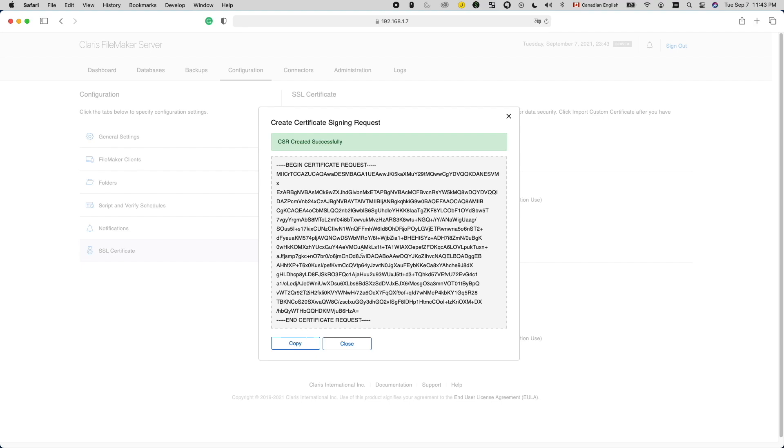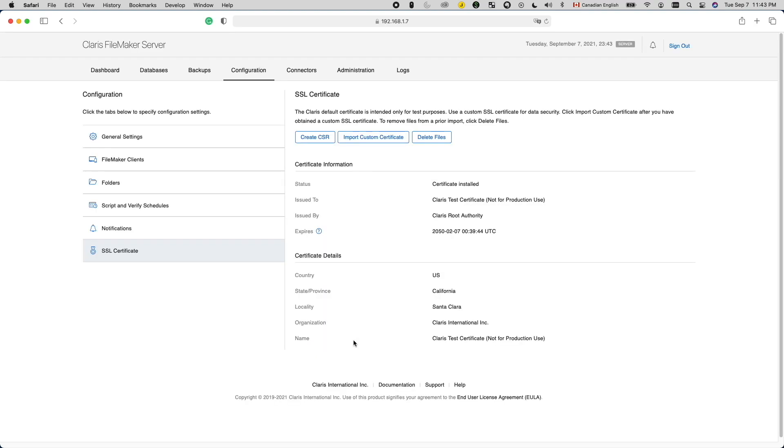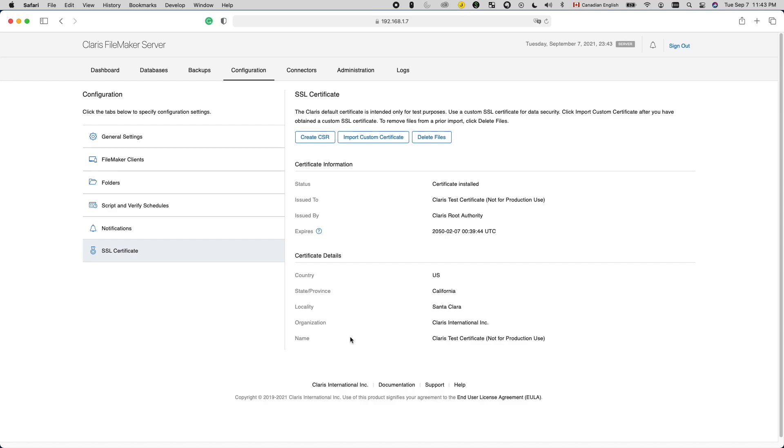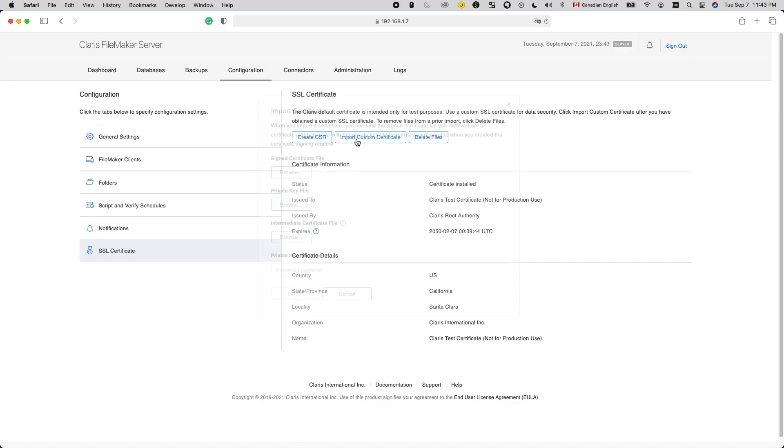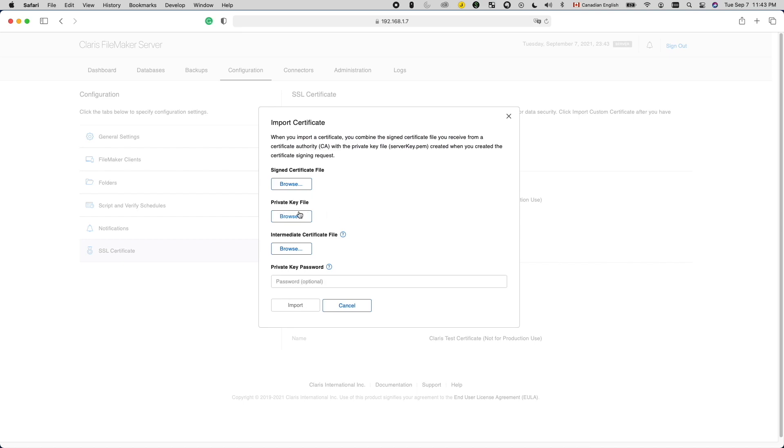Done. The next step is to go to your FileMaker Server installation folder. In there, you will find a subfolder named cStore. You can find both the request file named serverrequest.pem and the private key file named serverkey.pem inside. Copy the request file and provide it to the certificate authority. Then wait for them to issue you an SSL certificate. Keep the private key file. You need that together with the encryption password when importing the SSL certificate later.